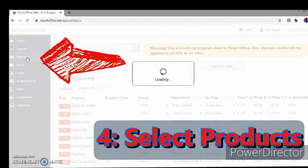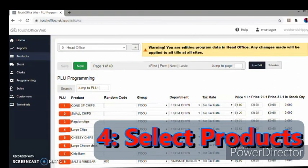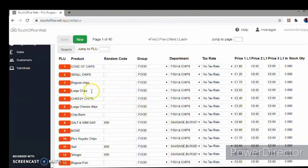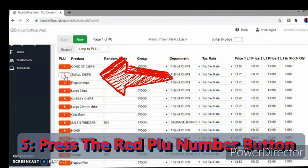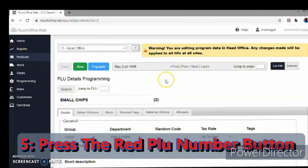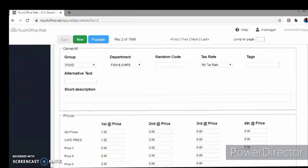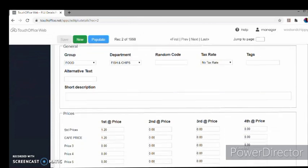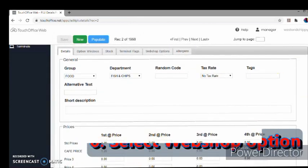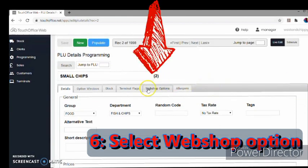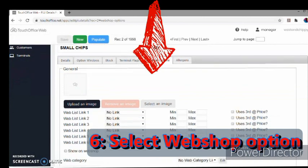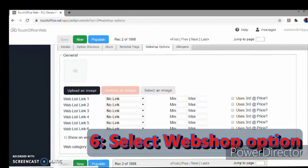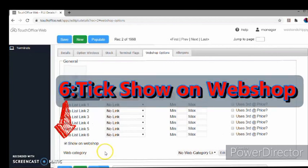We're going to look at some of the items that we have here. So we're going to look at the small chips. This takes you into the settings for this, and as you can see here, this is the price. But we have an option here that says Webshop Options.